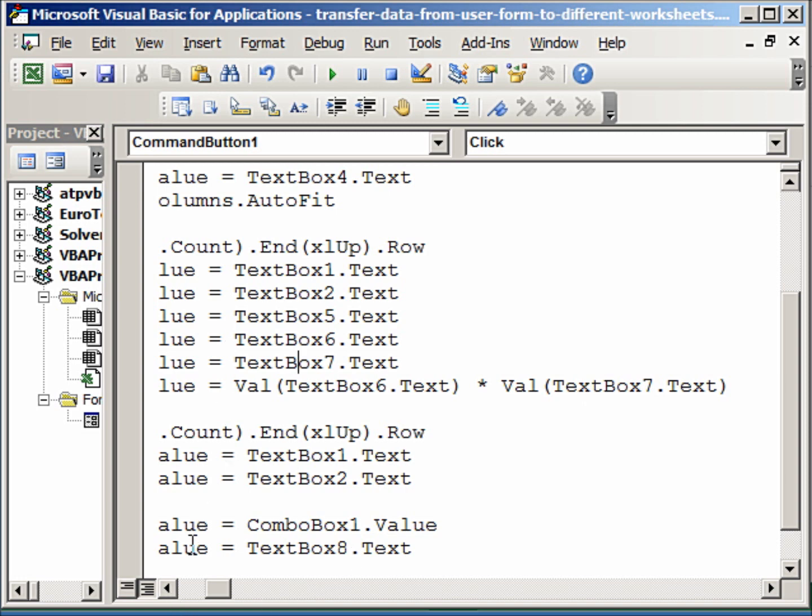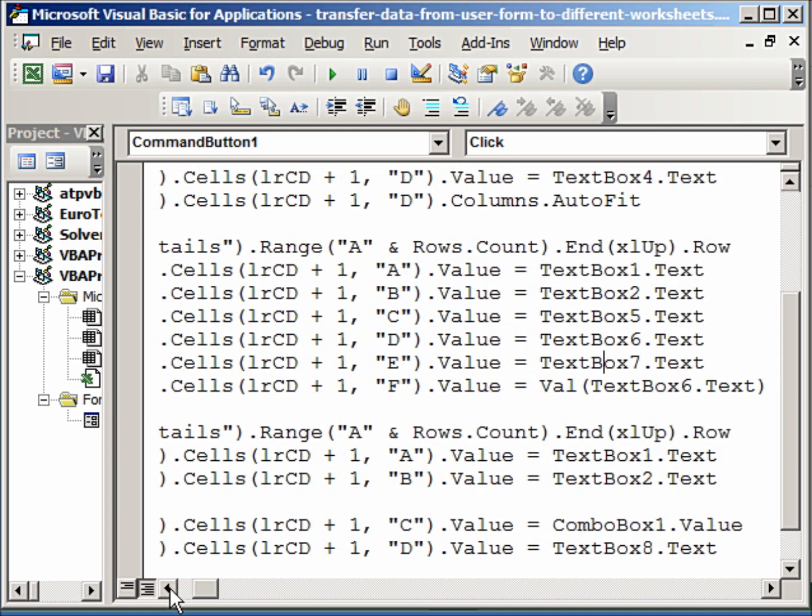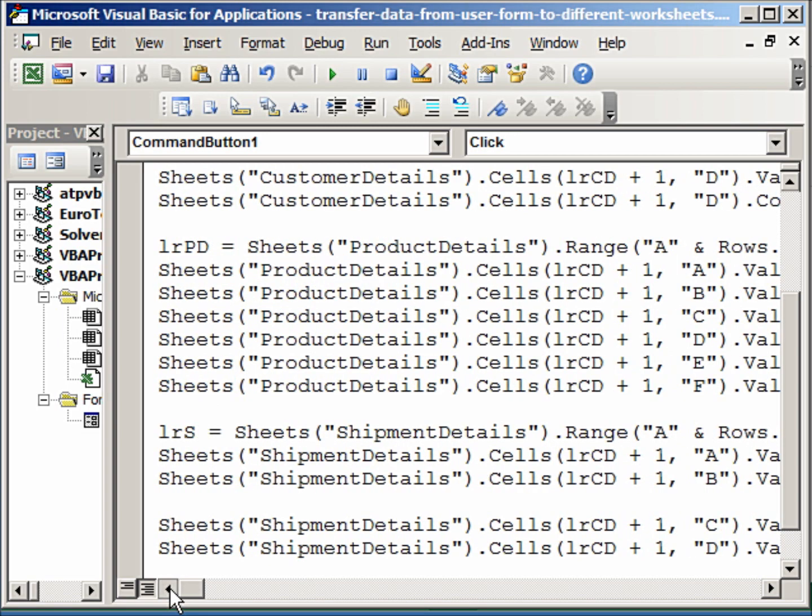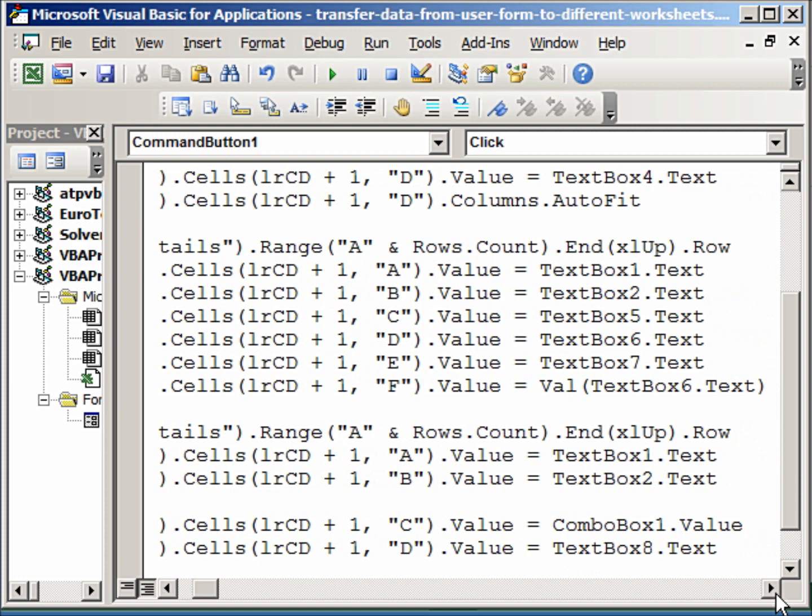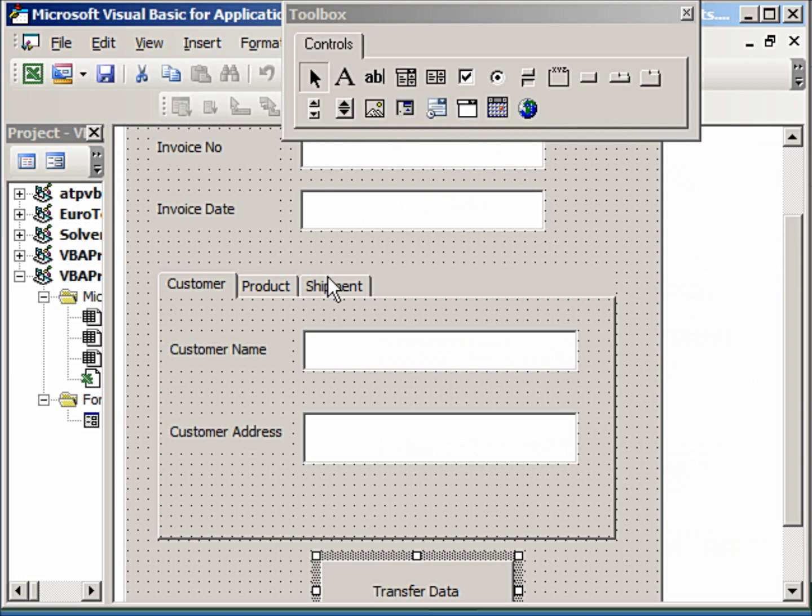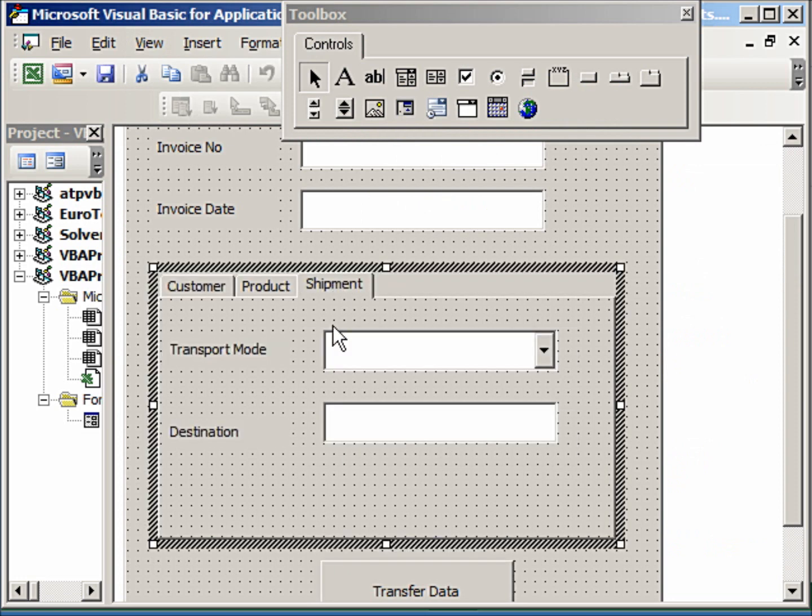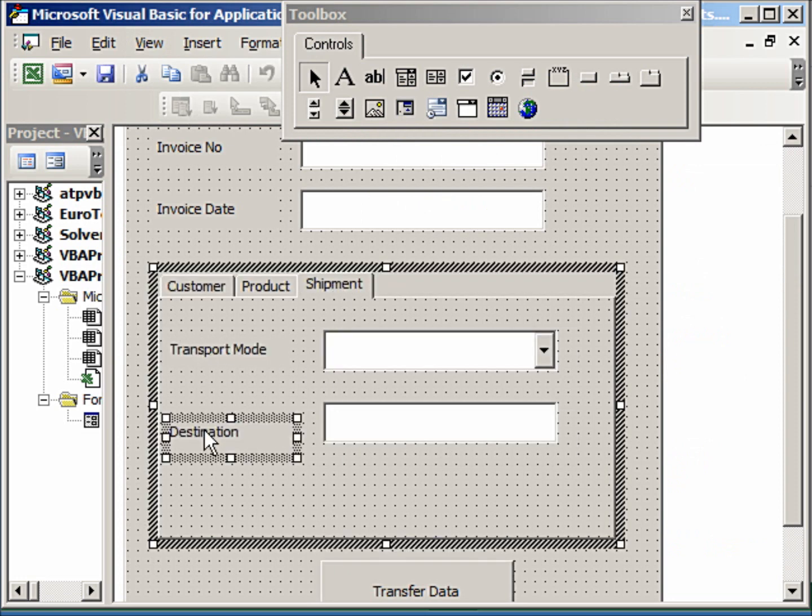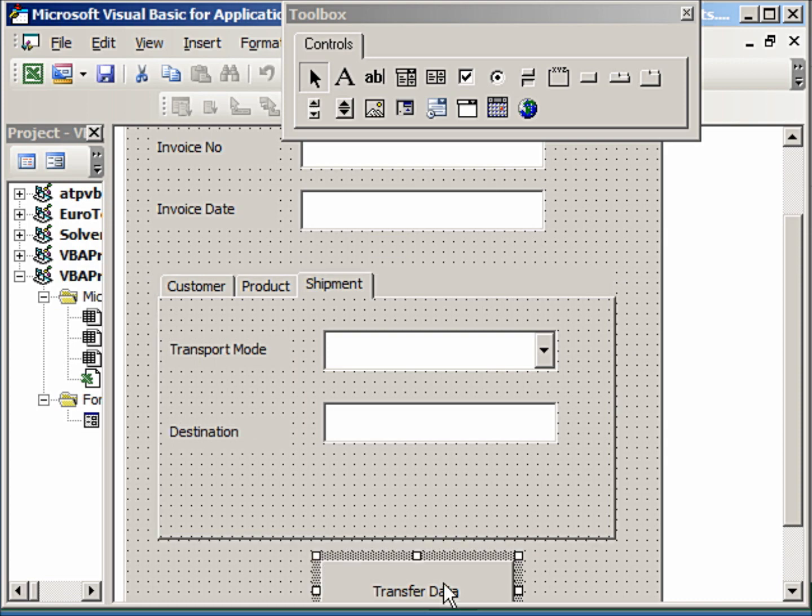Now this code will, of course, be available to you on the website, so nothing to worry. Similarly, we have the last row in the shipment details. Then we take the shipment mode. Let me just show you the object and shipment. So we have the transport mode and the destination.